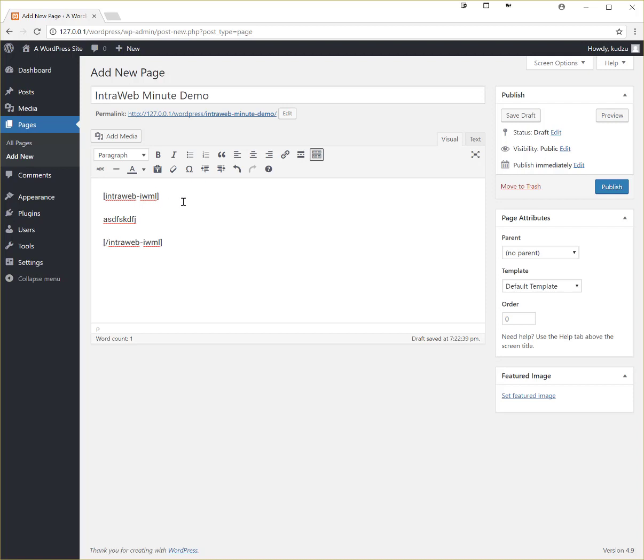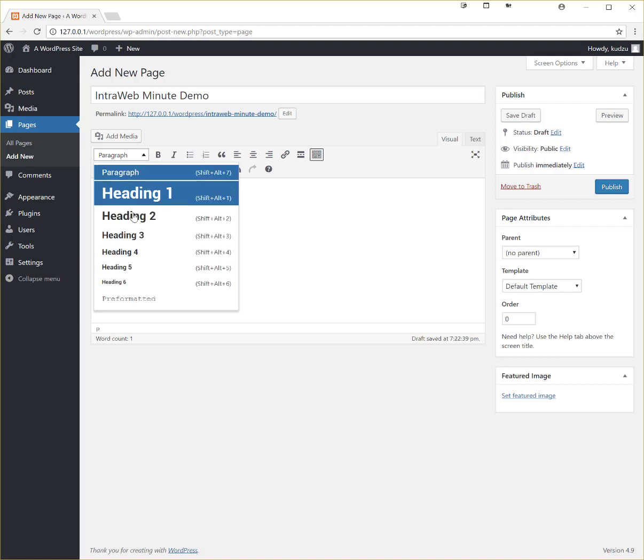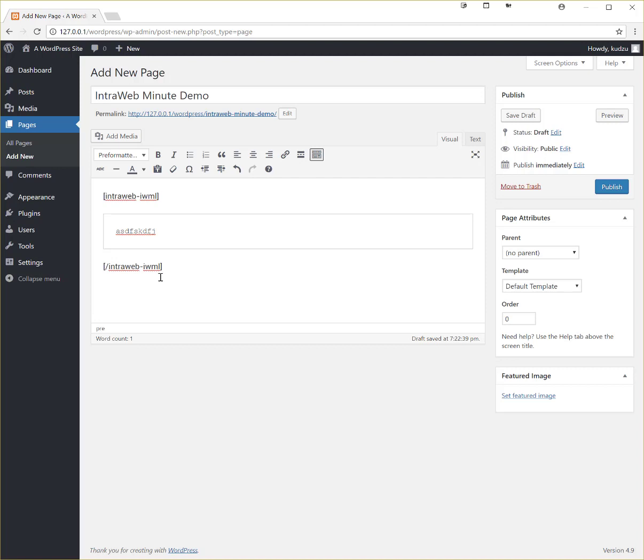Now since WordPress eliminates white space it causes a problem with the formatting of IWML so to get around that what we do is when we use inline we put it inside of a pre-tag.